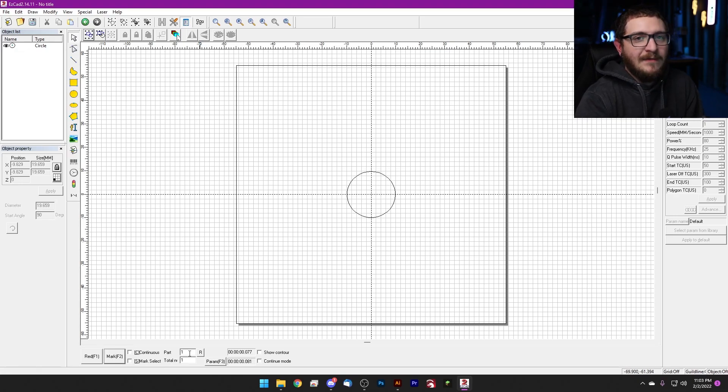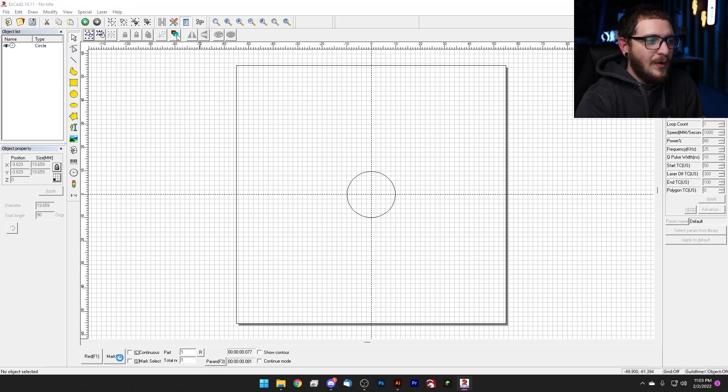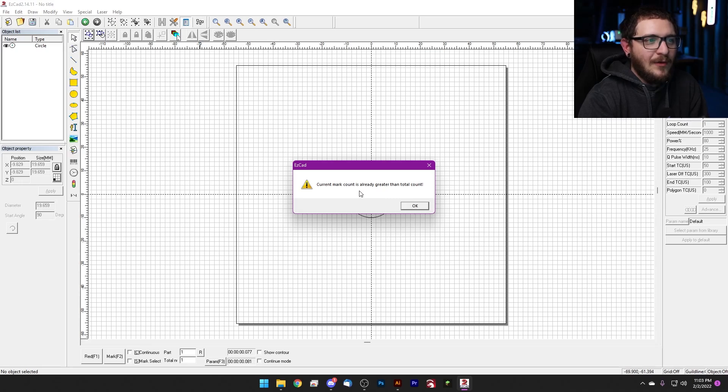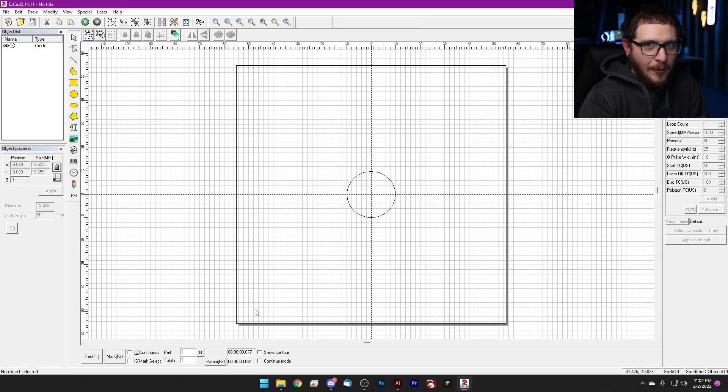But if that is annoying to you, and it should be, it's a horrible feature. Current mark count is already greater than total count. The fix is super easy. Here's the permanent fix.